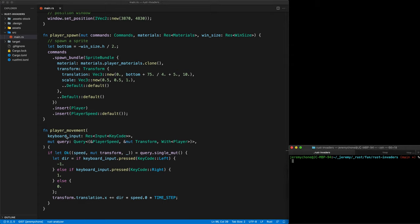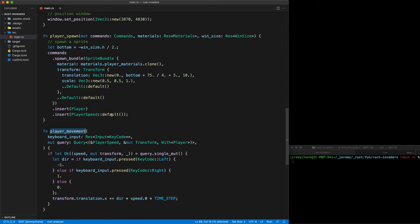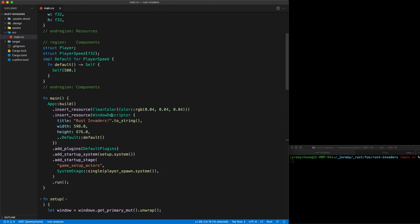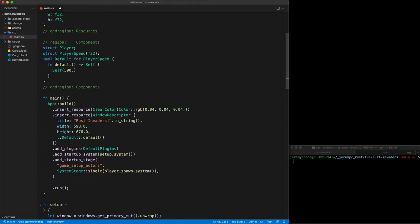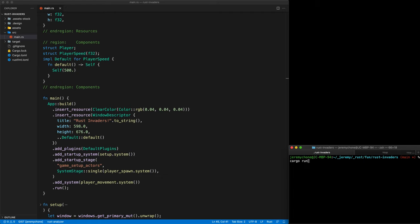Press save. We fix a small mistake — this is the player speed and keycode is an enum. Press save and everything is good. Now that we have this system, don't forget to add it as a system using add_system(player_movement_system.system()). This won't be a startup system — it would be a normal system. Press save and now we do cargo run.